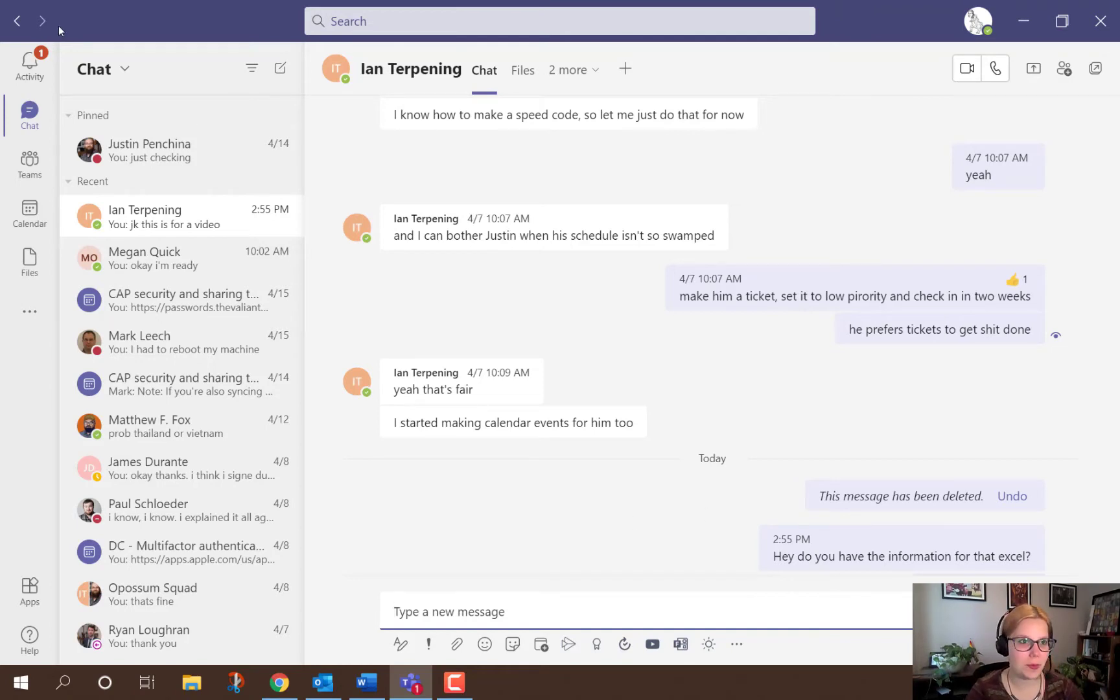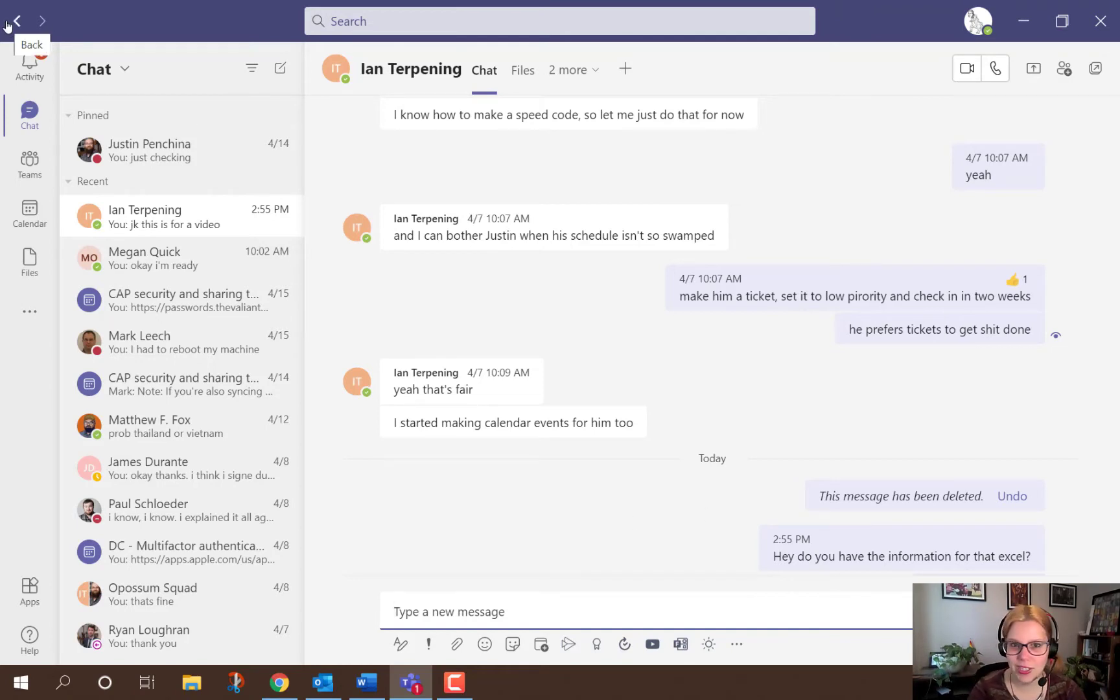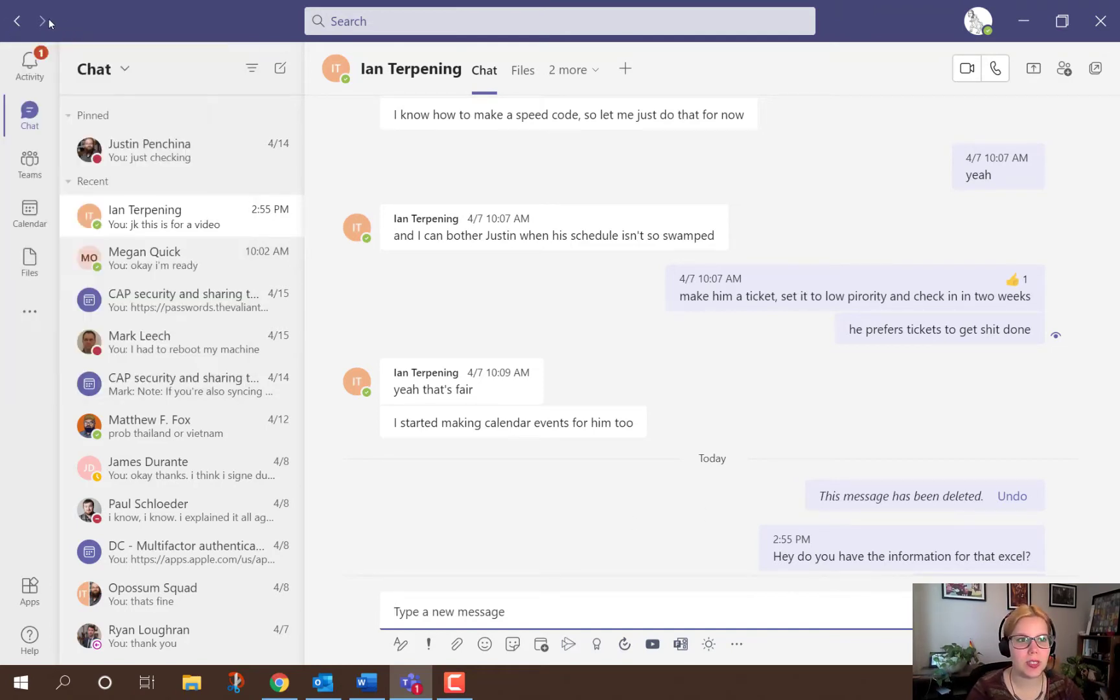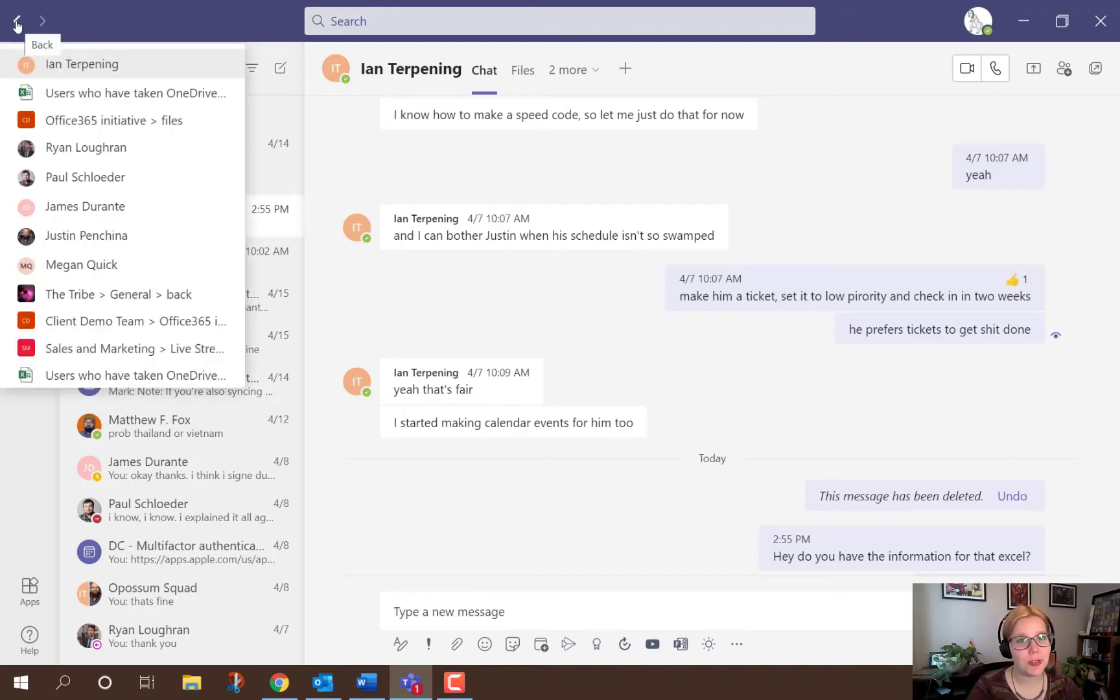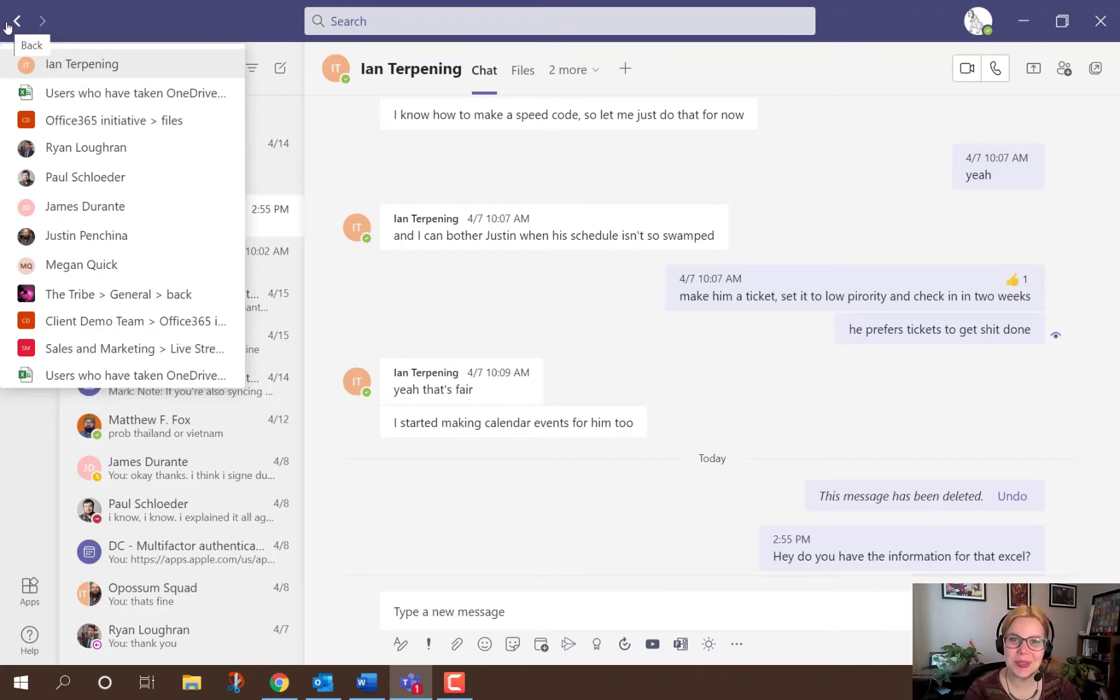Up at the top corner there are navigation buttons. You may be used to being in a browser being able to press back or forward, but the nice thing if you hover over the back button you actually get a history of the past 12 items that you were looking at.